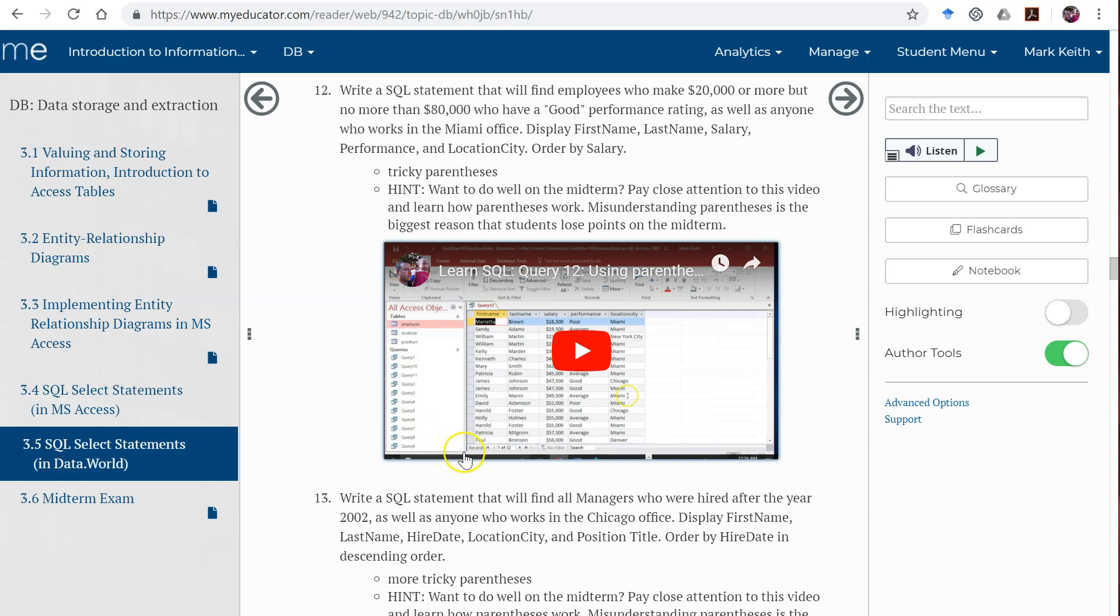So thus far we've been doing pretty basic queries, nothing too complicated. However, when you take your midterm exam, if you're watching this video for class, it's likely going to give you harder problems. So let's start working and getting into some more complicated criteria for SQL statements to show you a little bit more about what your exam will look like.